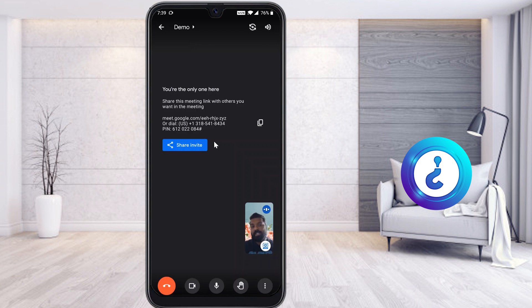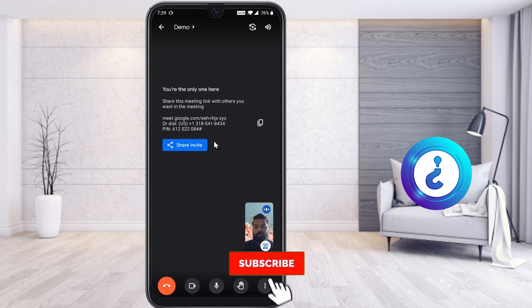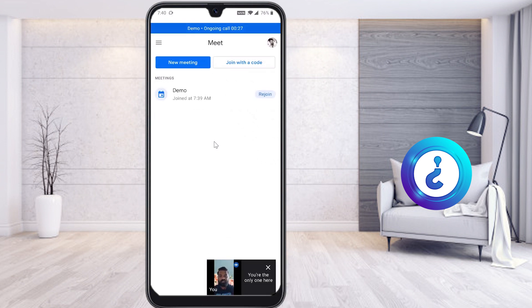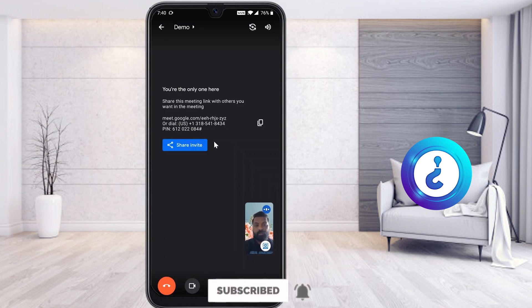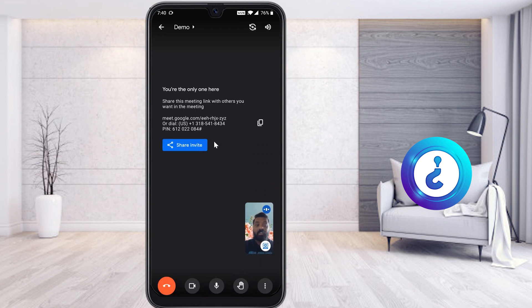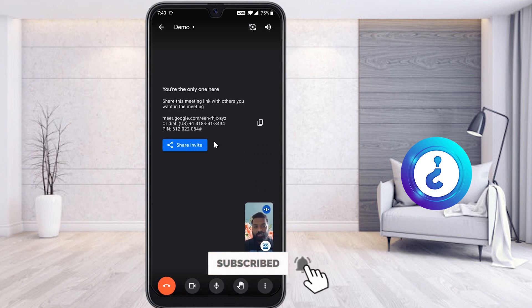Google Meet is updated regularly and all users can change their virtual background using the app. If you like this video, share it with your friends. If you are not getting this update, please update your Google Meet application — or uninstall and reinstall it, and the feature should be available. If the virtual background still doesn't work, click the link in the description for an alternative option to use a virtual background from your mobile phone.